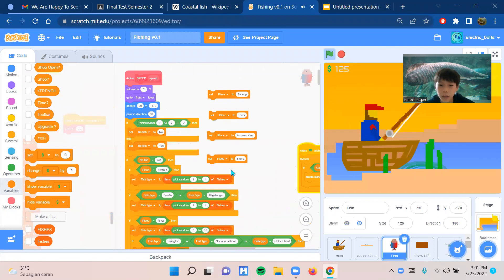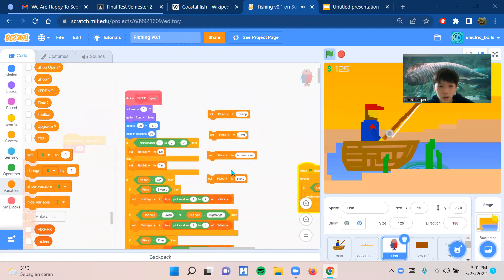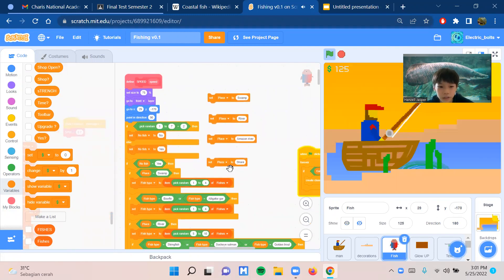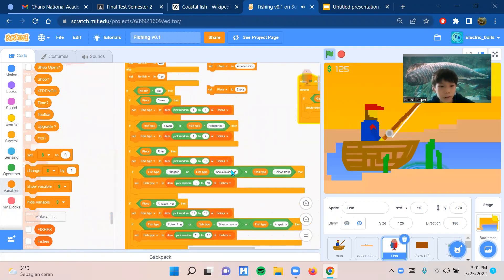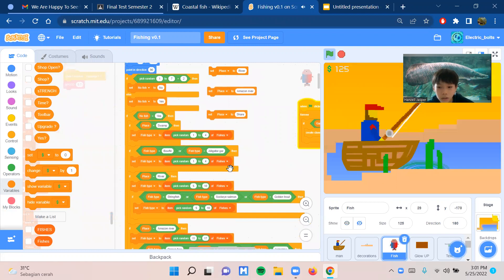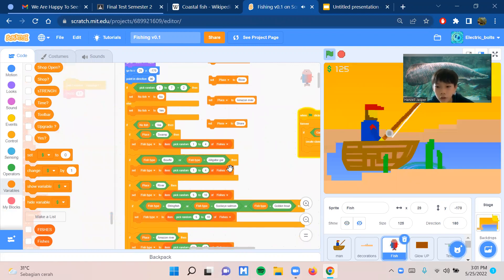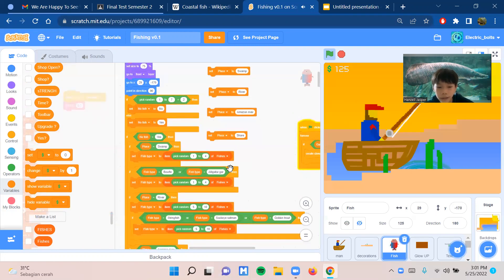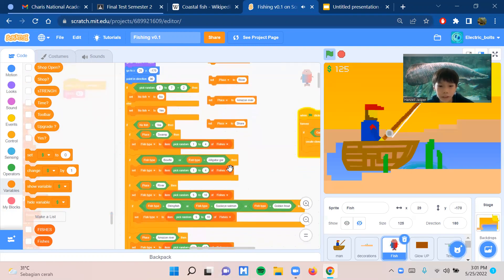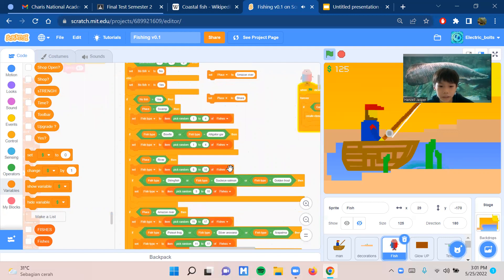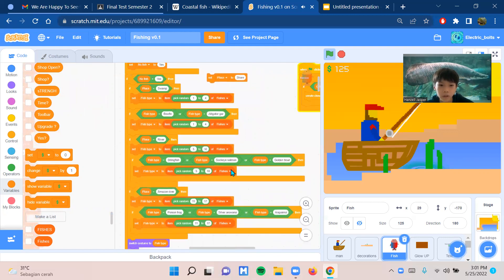The hardest part of the code was programming the fish so you can catch different types of fish varieties. This is the code.